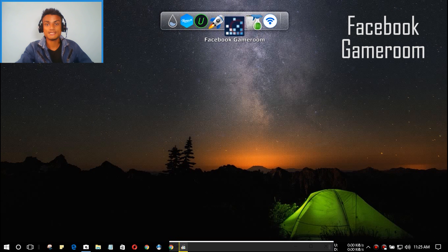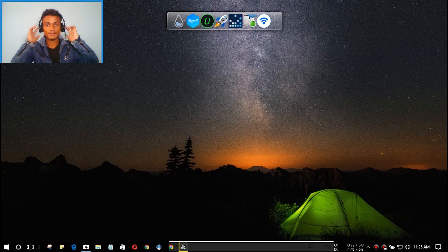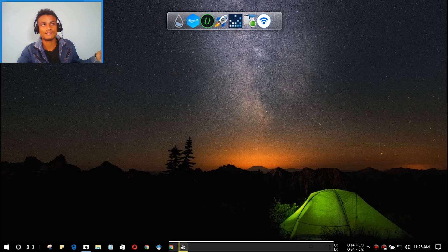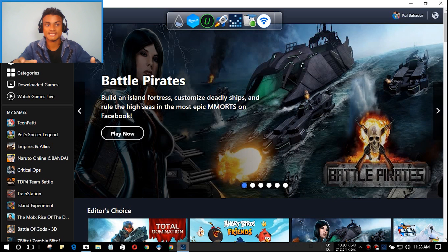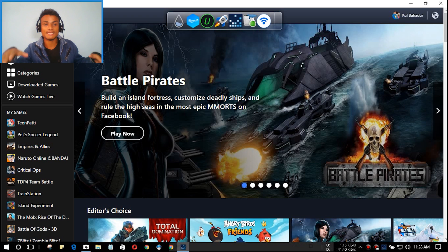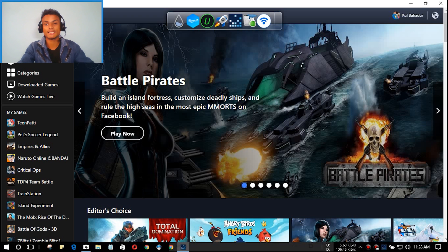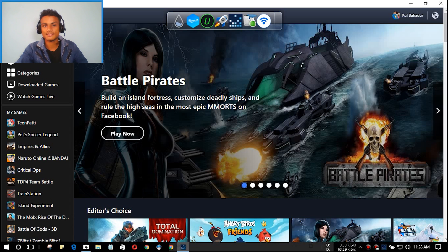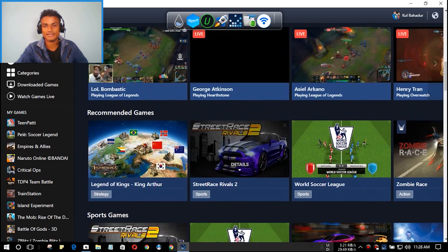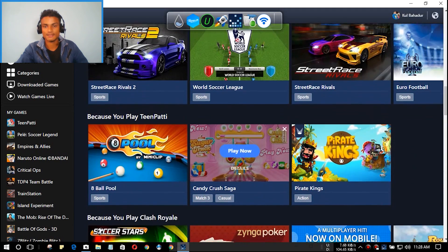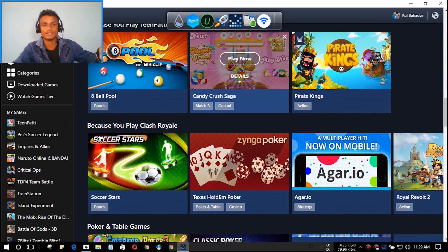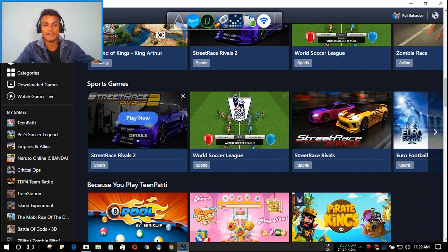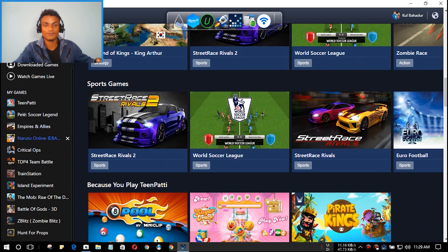Next we have Facebook Game Room. This is new software launched by Facebook in 2016 — I think November or December. This is a must-have for Windows PC because it provides all Facebook and web games inside this software, so you can play freely without a browser. It's officially developed by Facebook. As you can see, this is what it looks like, and there are a lot of games to play.